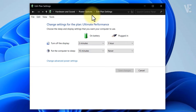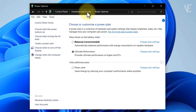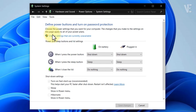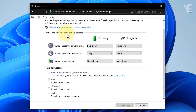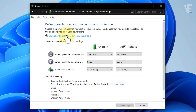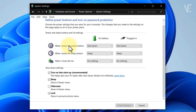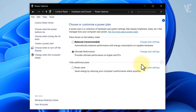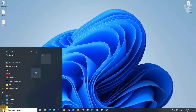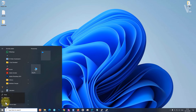Next, go back to Power Options and click on Choose What the Power Buttons Do. Now click on Change Settings That Are Currently Unavailable. Scroll down and uncheck the option Turn On Fast Startup (Recommended). Then click Save Changes. And that's it — now restart your computer.